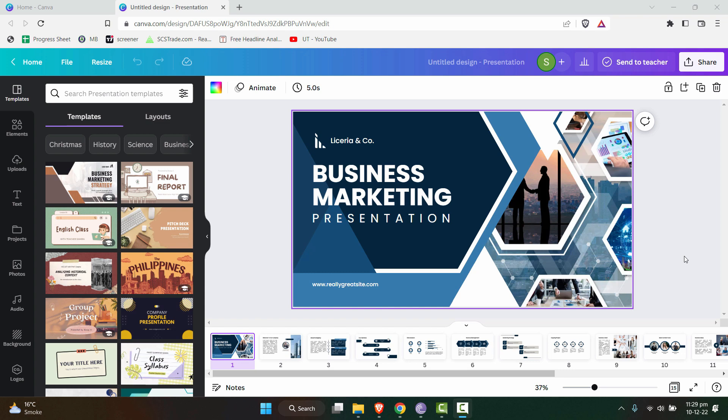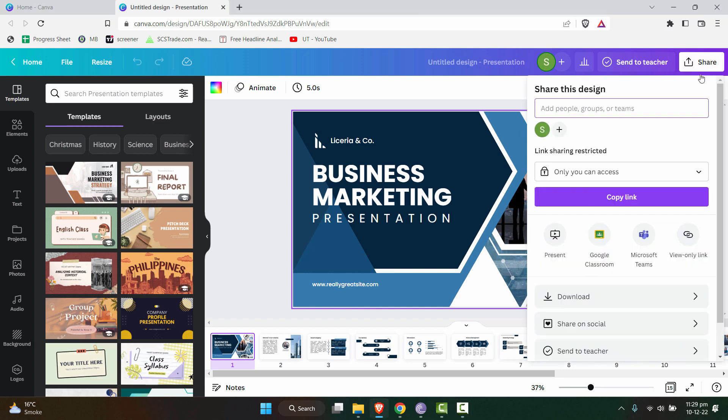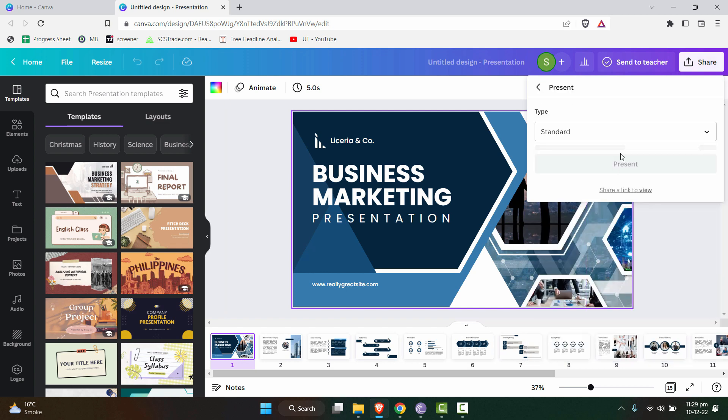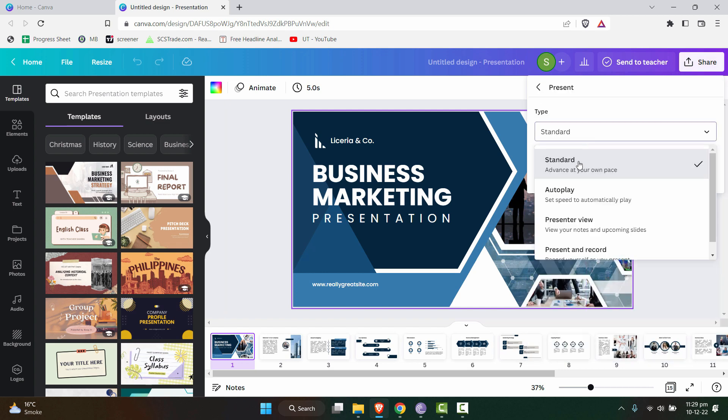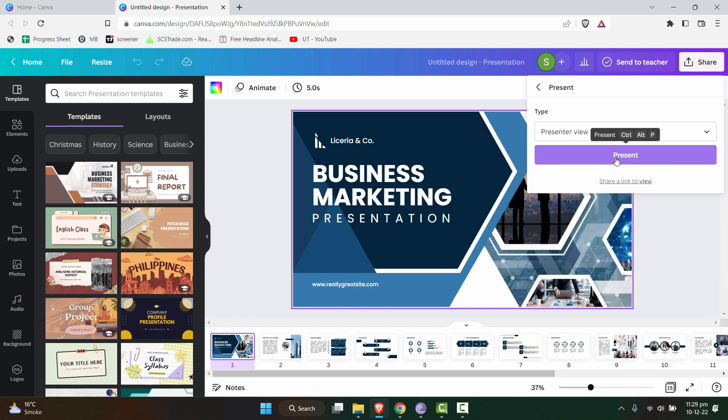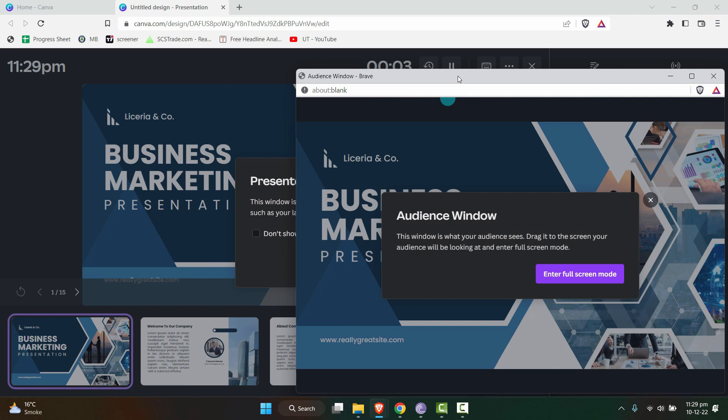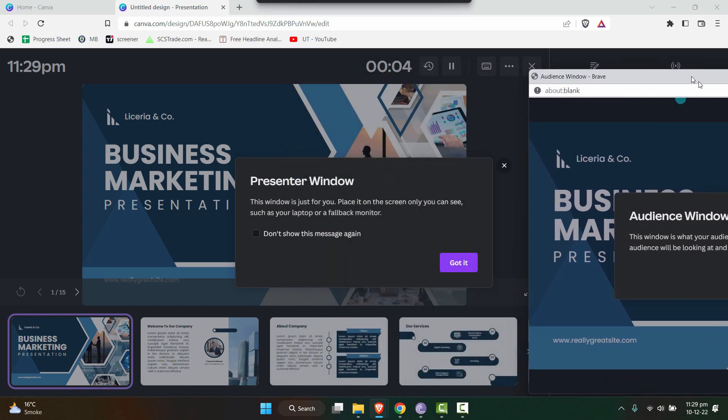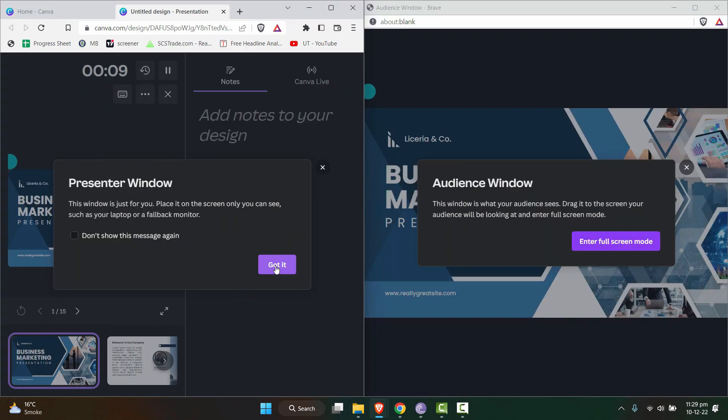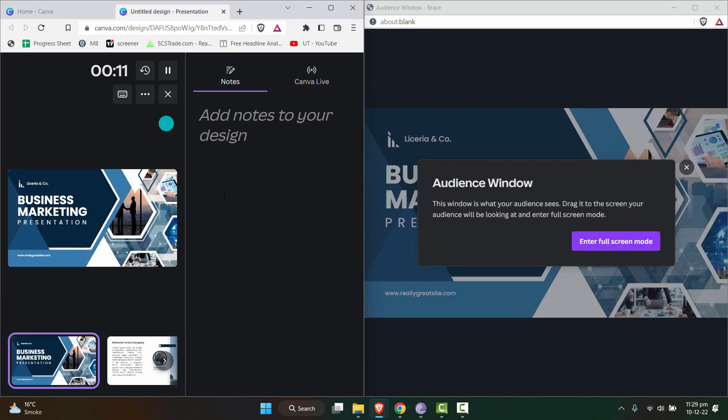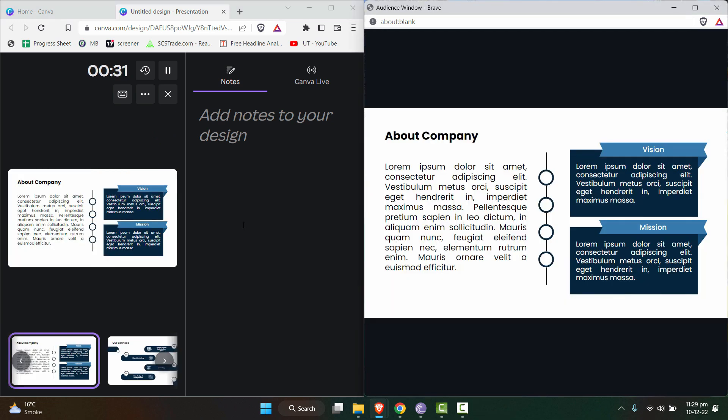One more thing that I wanted to share about the presenter view is once we go in the present mode and we turn on the presenter view, this screen is for audience, right? And this screen is for you. Let me just open it side by side. We are going to learn about some more functions that the presenter view offers.